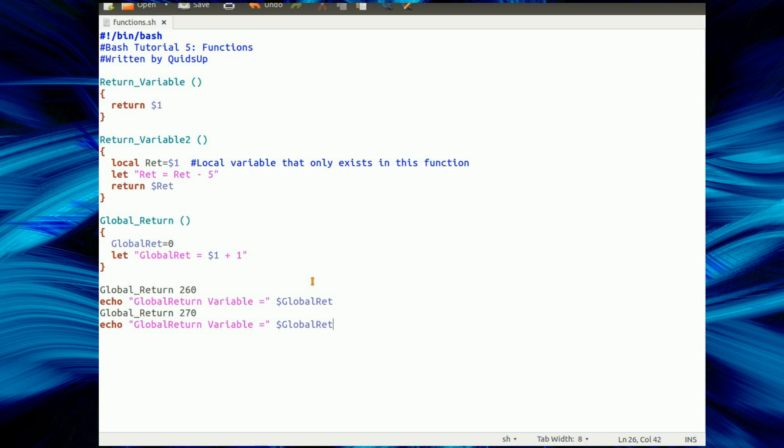In our next tutorial we'll start getting onto something more complex now, we've covered most of the basics of Bash. Thanks for watching.